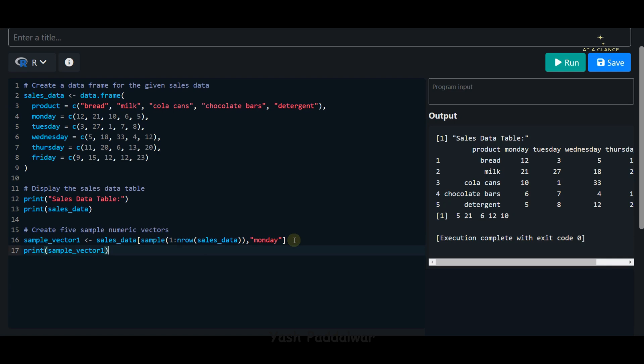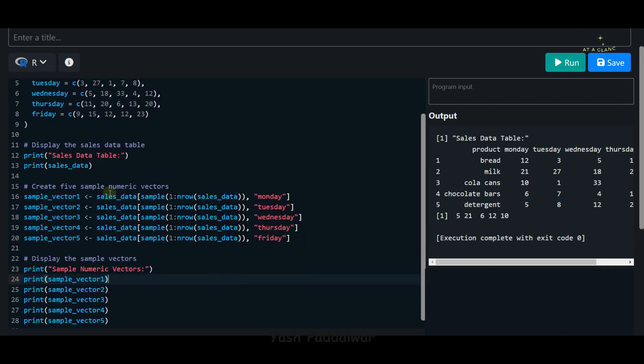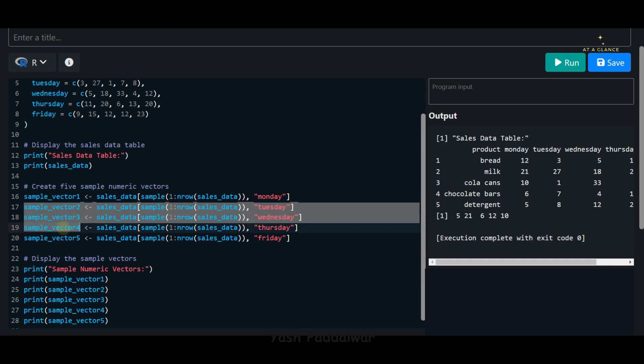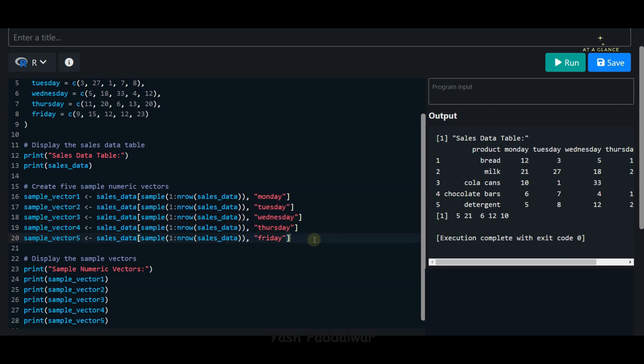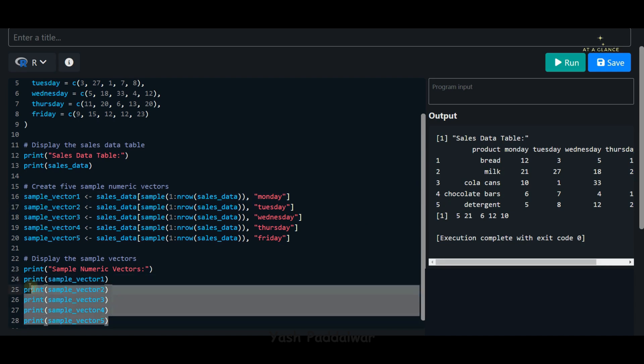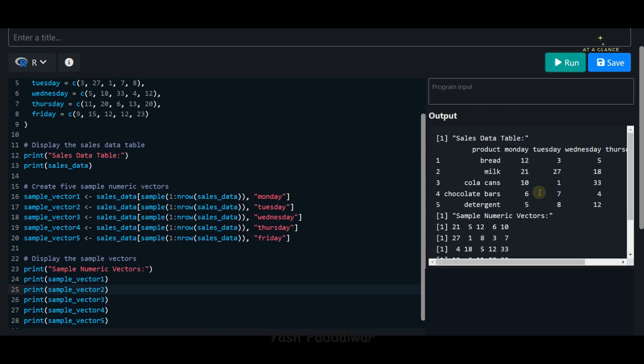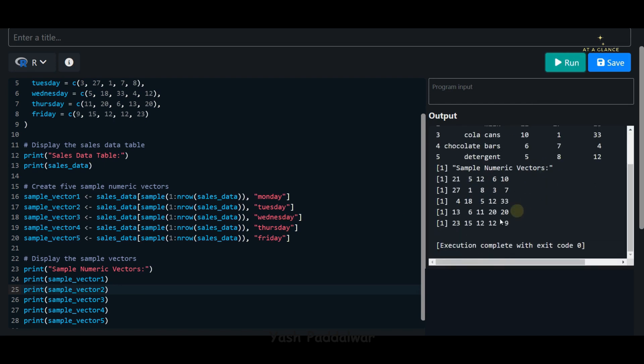Here you can see I have created sample_vector_2, sample_vector_3, 4, and 5, and I have used different columns every time: Tuesday, Wednesday, Thursday, Friday. Monday we have already created. Then I have printed these five vectors. I hope it is clear. Now let's try to run this particular code and see what output we get.